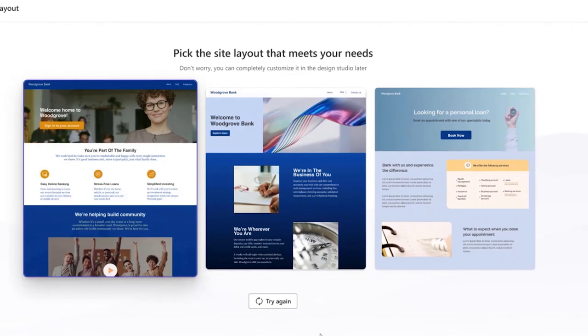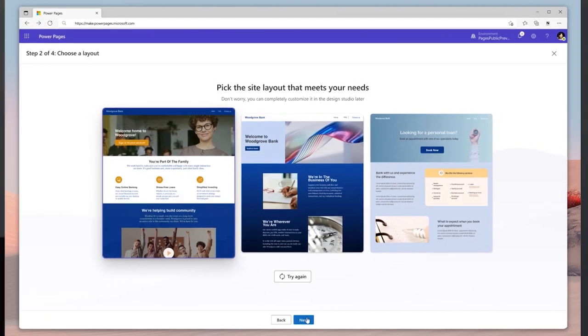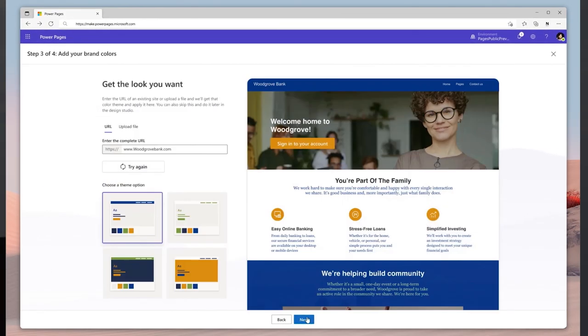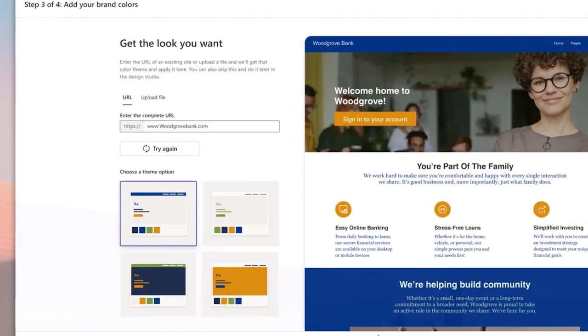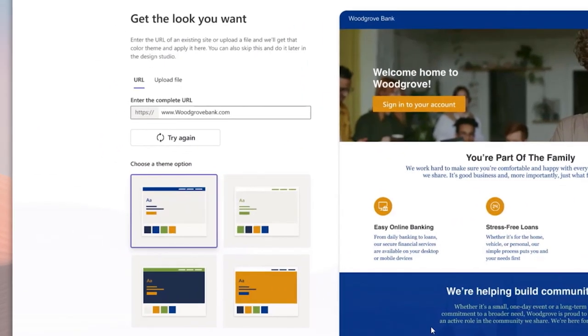Once you've entered your description, PowerPages will use Generative AI to determine the sitemap, generate homepage layout variations, and the site theme.